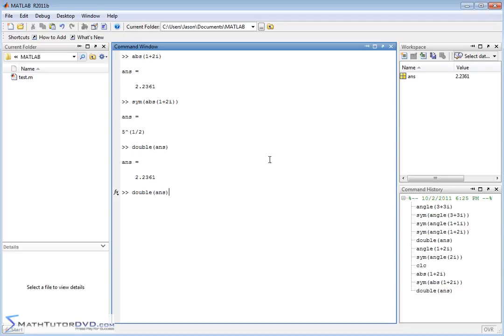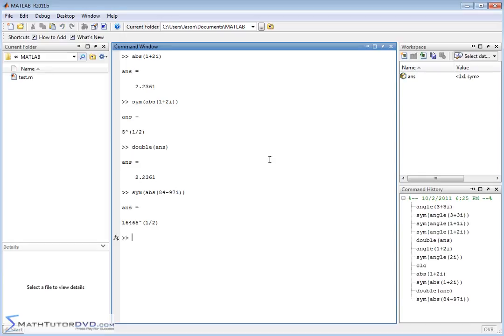So it's kind of fun to go and play with the symbolic math toolbox. I mean, you could type in, you know, 84 for the real part, for the imaginary part, negative, you know, 97. Okay, so that's a large complex number. We write it in this format, and it's wrapped in the symbol operator, and it tells me that the magnitude of this guy is this giant number raised to the 1 half, which is the square root of this large number.